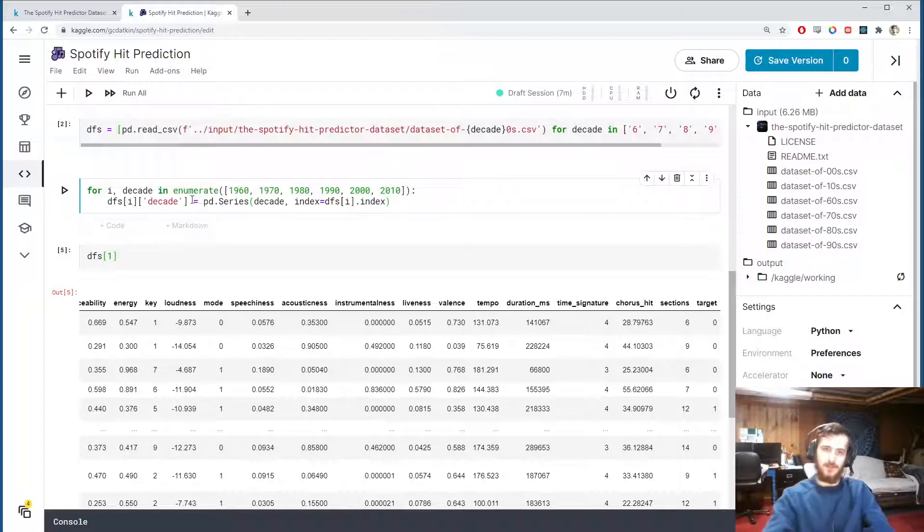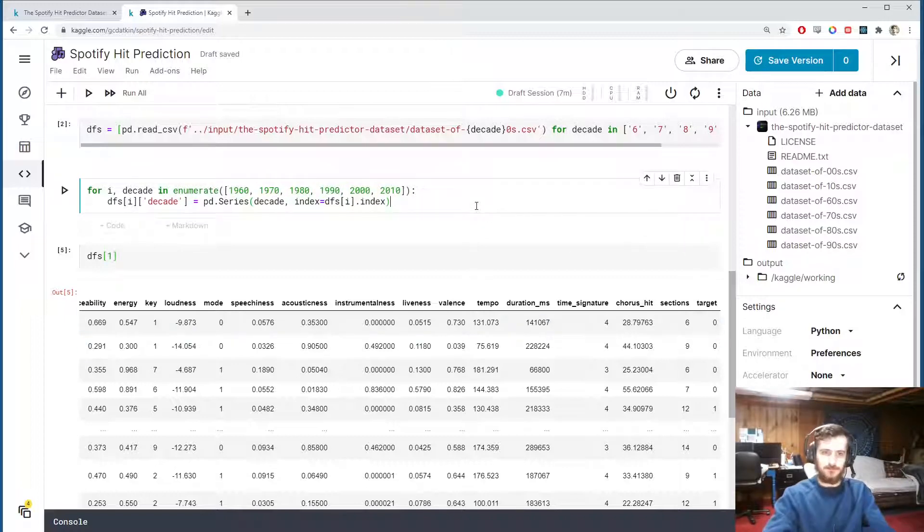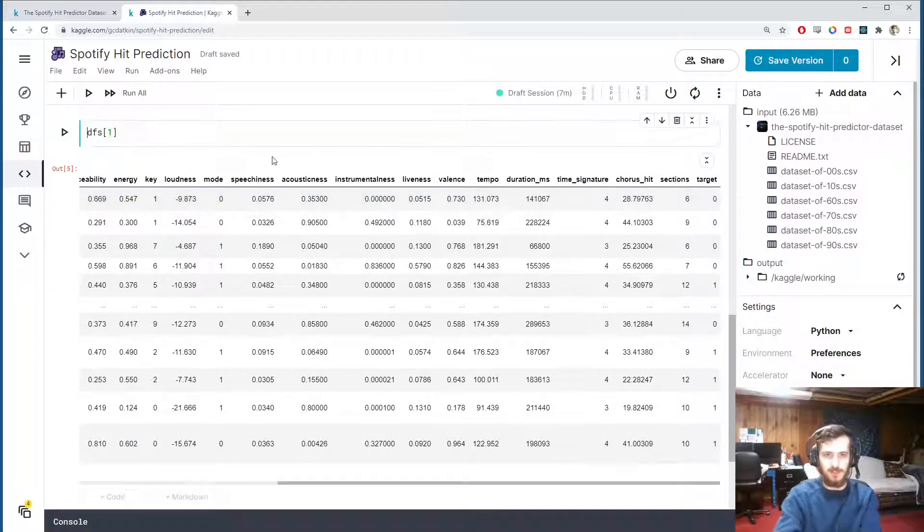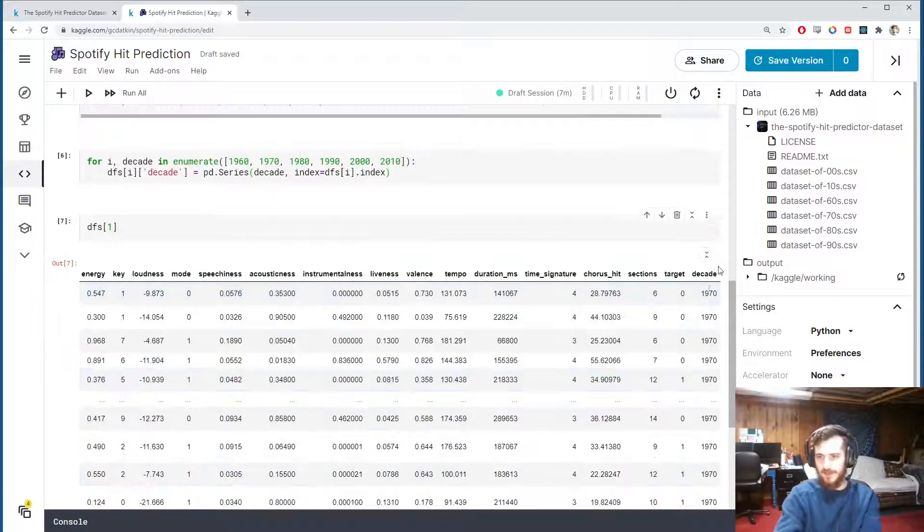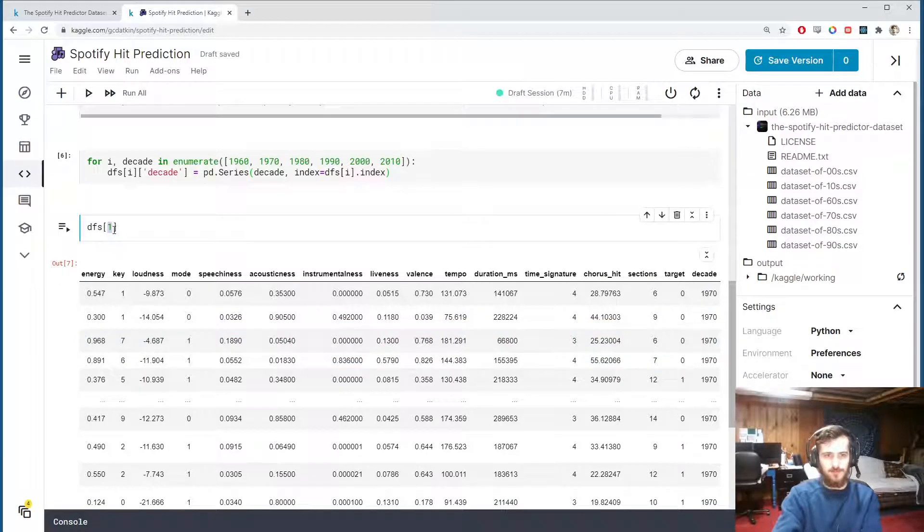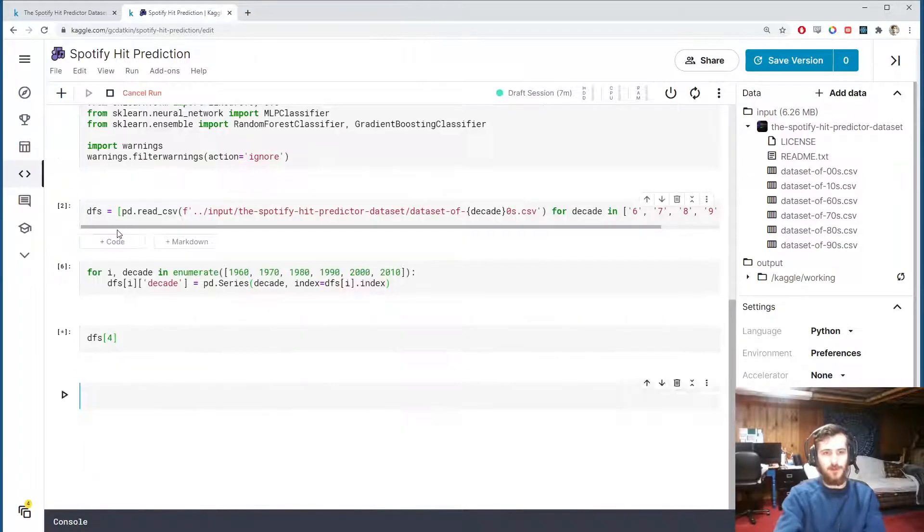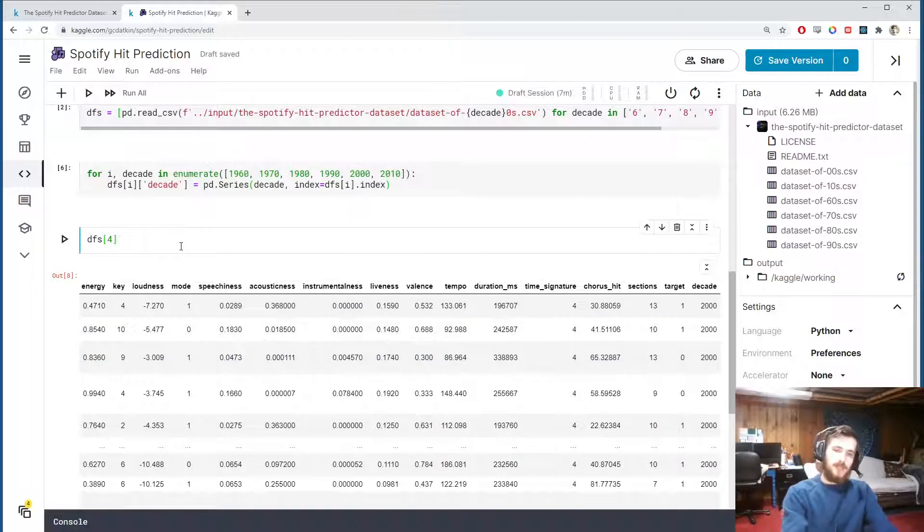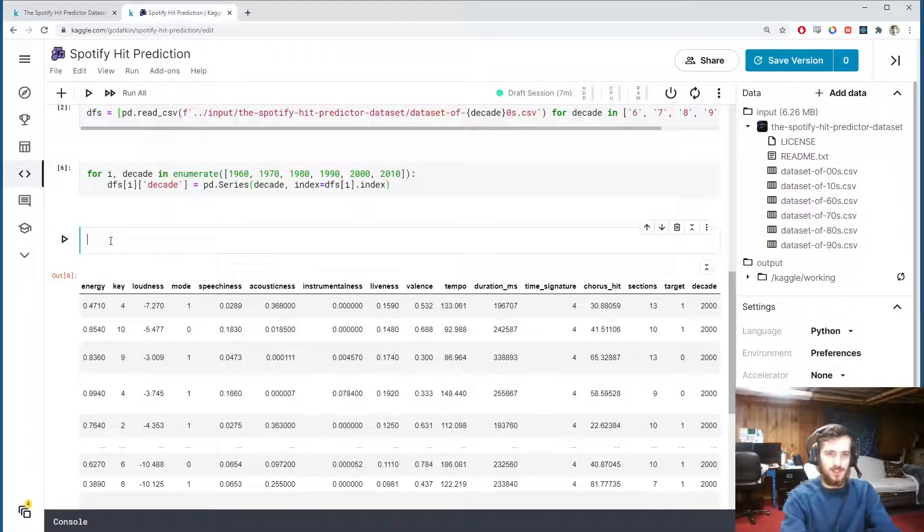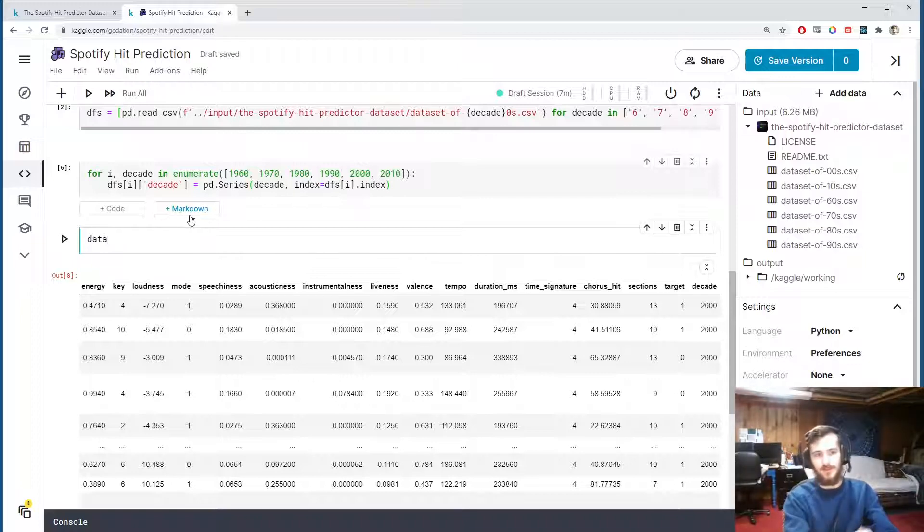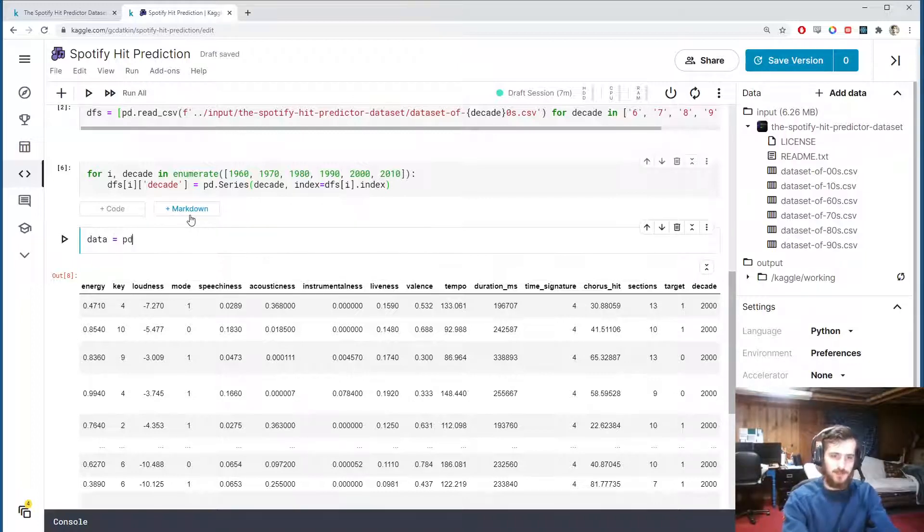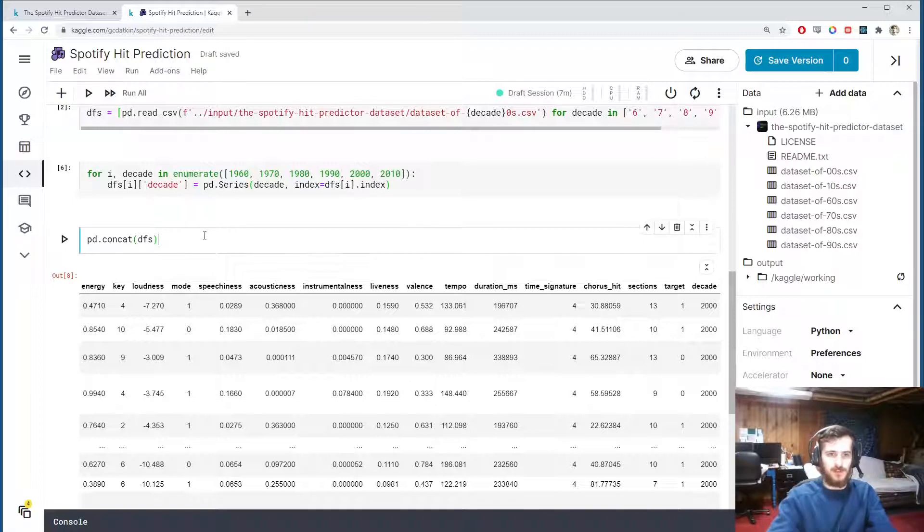So for each one of these dataframes we're going to add the corresponding decade year. So I run this and we take a look at dfs sub 1 again, you can see at the end we have the decade column and this is 1970. If we did dfs sub 4 we would have 2000. So now that we have the decades for each dataframe, let's concatenate all the dataframes together using pandas.concat. So we'll store all of the dataframes concatenated into data and we'll get that with pd.concat dfs.